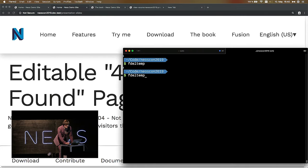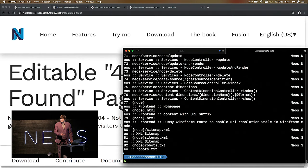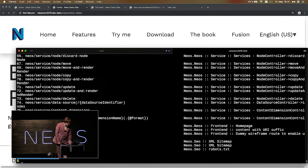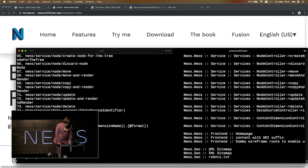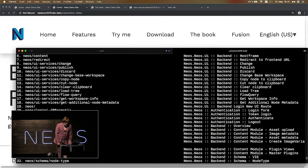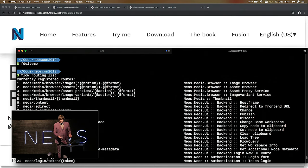There is a little tip for this kind of error. If you have this problem, you can just run the 'flow routing:list' command, which will list all registered routes currently in the right order. If you scroll through here and look at the packages the routes come from — you see Neos, Neos, Neos, Neos UI, Neos Media, Neos Media Browser — there is no Neos Demo in there. So the route is somehow not registered.